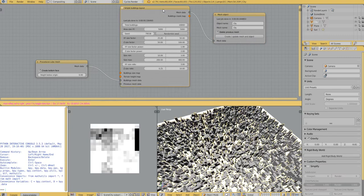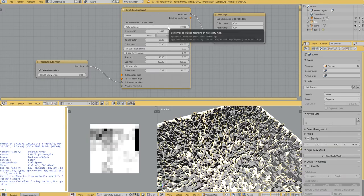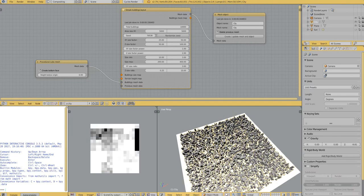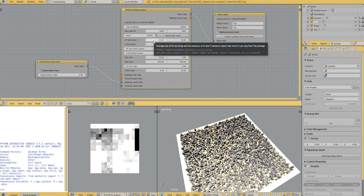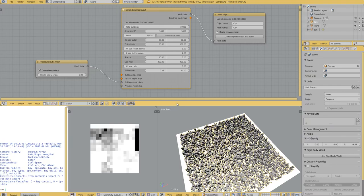So on this node, you have a few settings. You can control the number of buildings, the size on each side of the city, the seed, the size of the buildings on the X, Y axis and on the Z axis, and a few other settings.